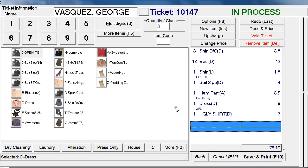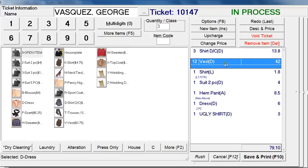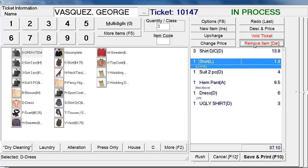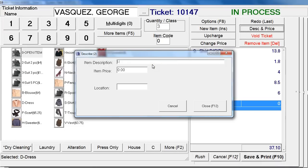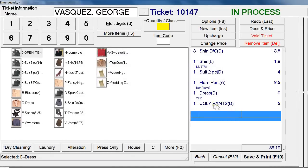You can also remove an item by hitting Remove Item or the Delete key. Let's delete the 12 vests — select the vests and then click Remove Item. You can also use Describe and Price if you want to change the description and price of an item — that button is right above the Void Ticket button. Let's change the ugly shirt: click on it, change the description to 'ugly pants,' set the price to $5.00, and click Close. There it is — ugly pants on Dry Cleaning at $5.00, and the price updates.